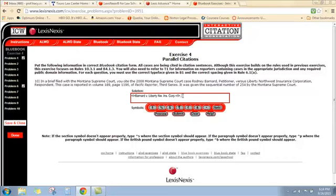The examples show that you give the case name, then you give the public domain information. Here we have a case from 2008 — it's a Montana Supreme Court case. For Supreme Court cases in public domain citation, we give the postal abbreviation for the state. If we give no other information about the court, the reader will assume it's the highest court in the jurisdiction. So we're good with just the postal abbreviation: 2008 MT. Then we need the sequential order of the decision, which the problem tells us is 254. So we've got the public domain information: 2008 MT 254.